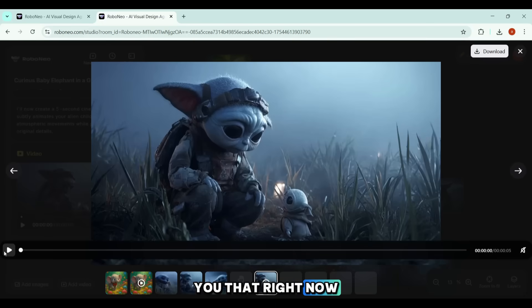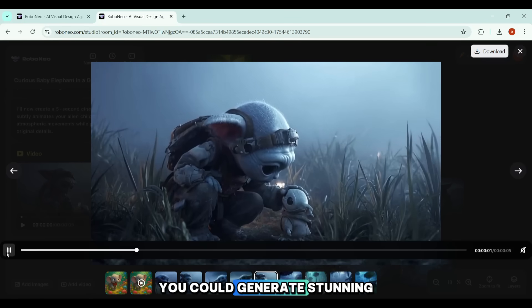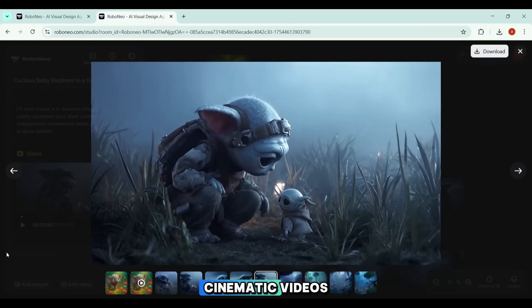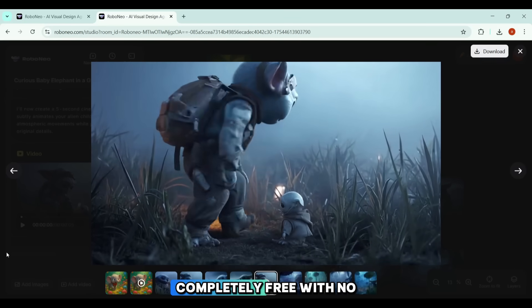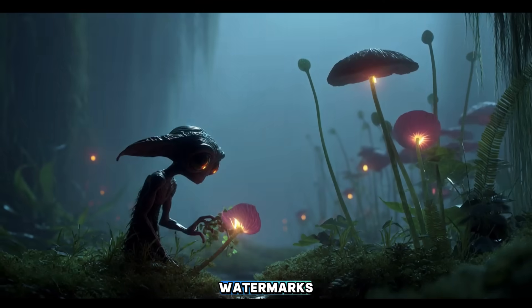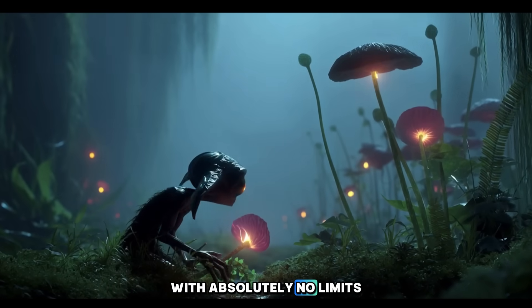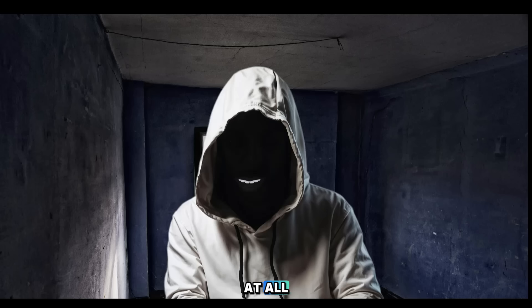What if I told you that right now, at this very moment, you could generate stunning cinematic videos, completely free, with no watermarks, and in some cases, with absolutely no limits at all?